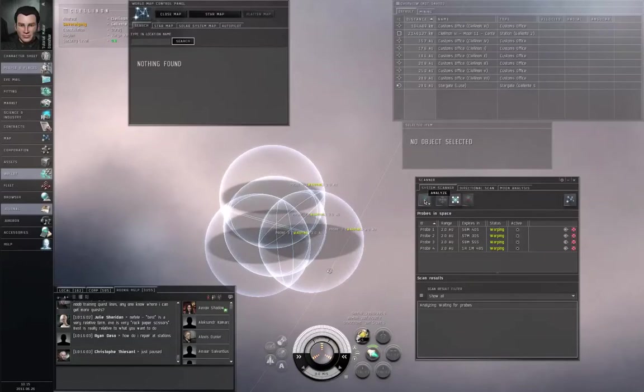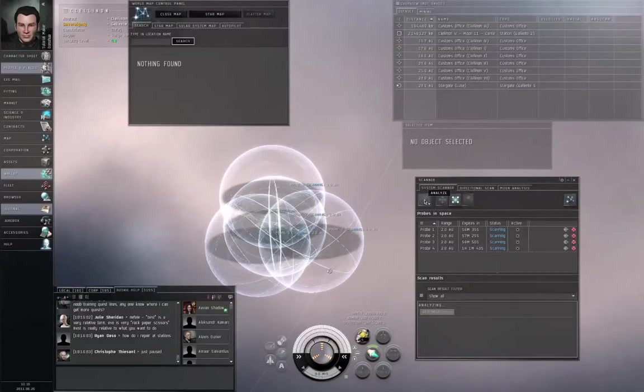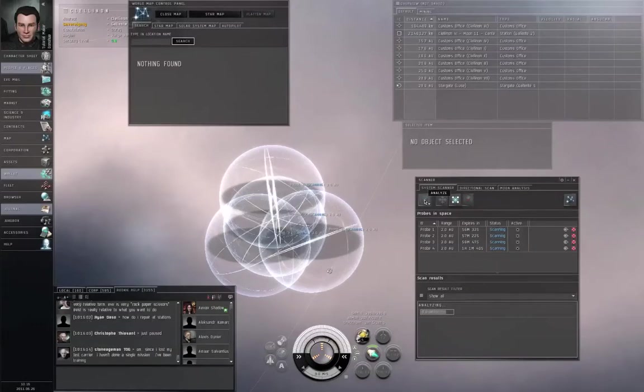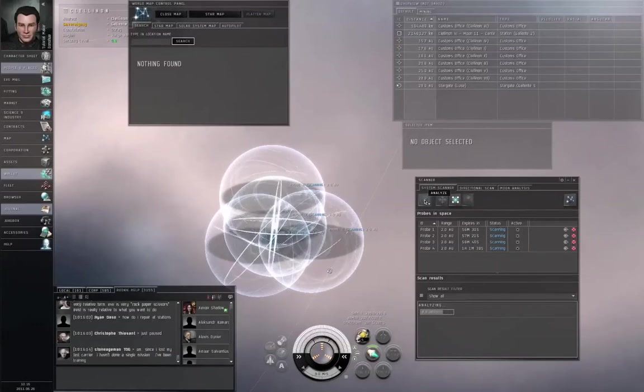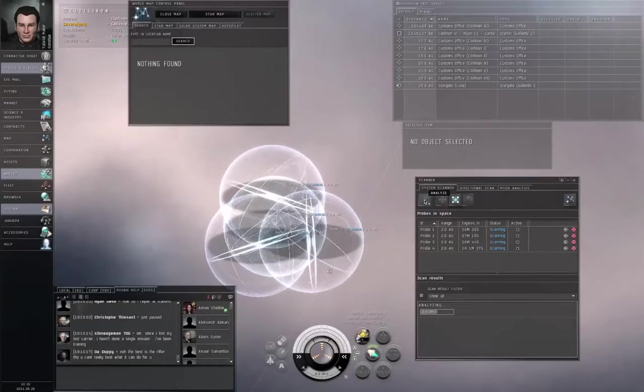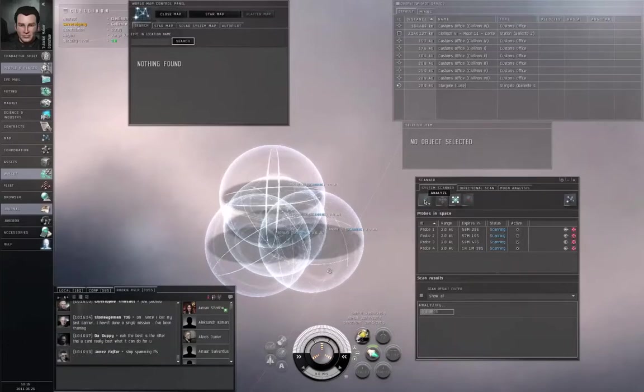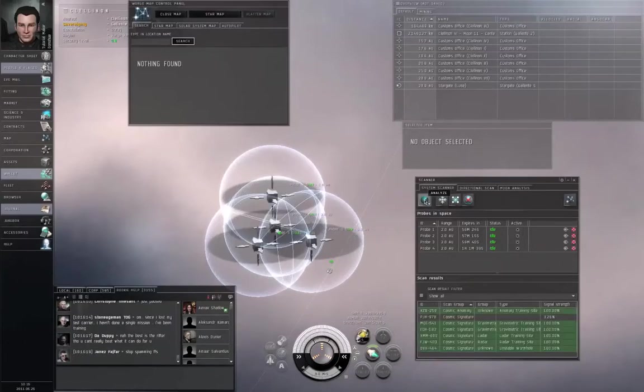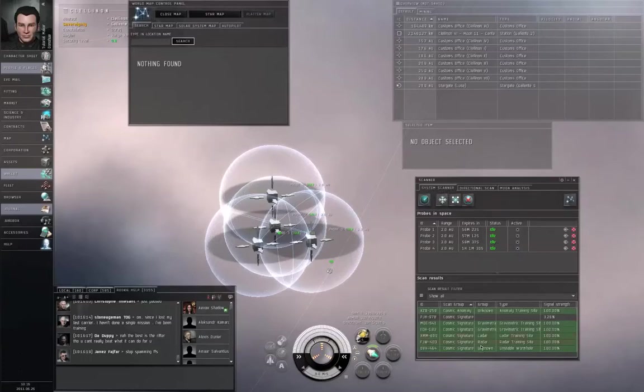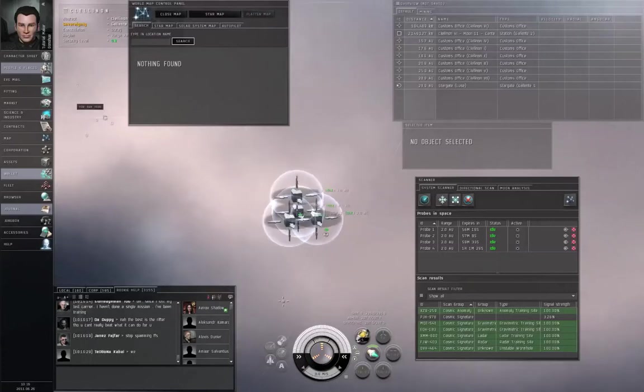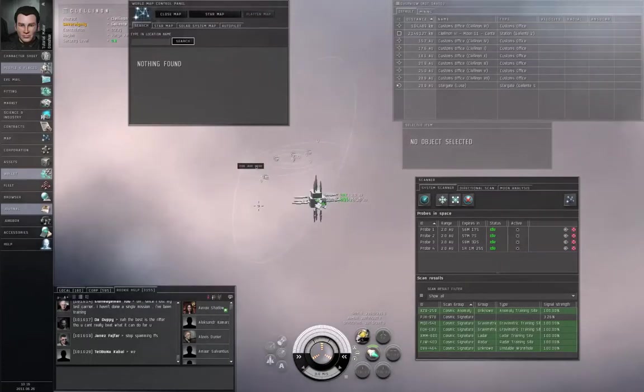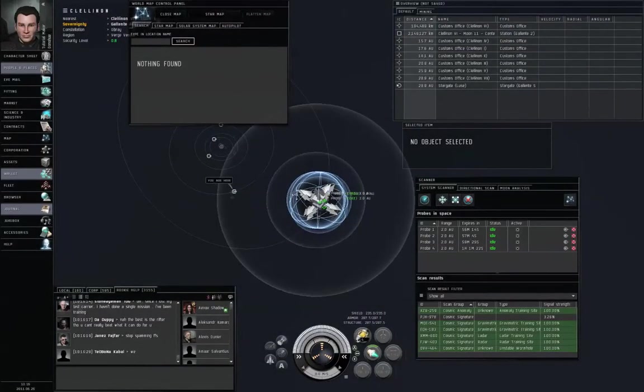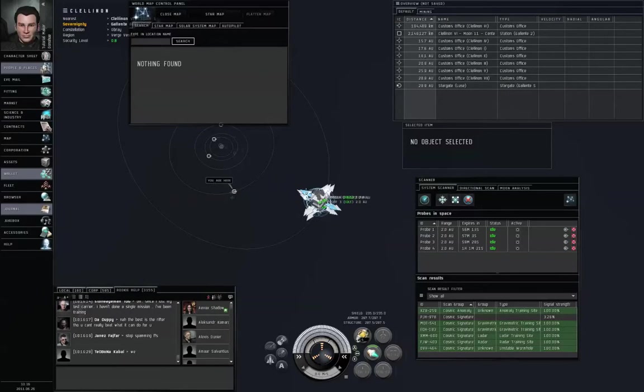And hopefully we should get a much stronger signal on this. We should be able to get a 100% solution on it. Yup. Right click the radar training site, bookmark the location. And let's start sending the probes off to scan near another planet.